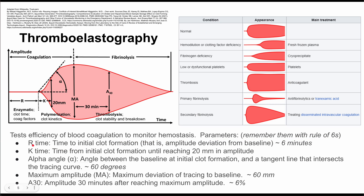The first parameter is the R time. This is the time to initial clot formation — the time from no amplitude deviation to the beginning of an amplitude deviation. This is usually about six minutes, and it represents the enzymatic time, also called the clot time, and it involves coagulation factors.